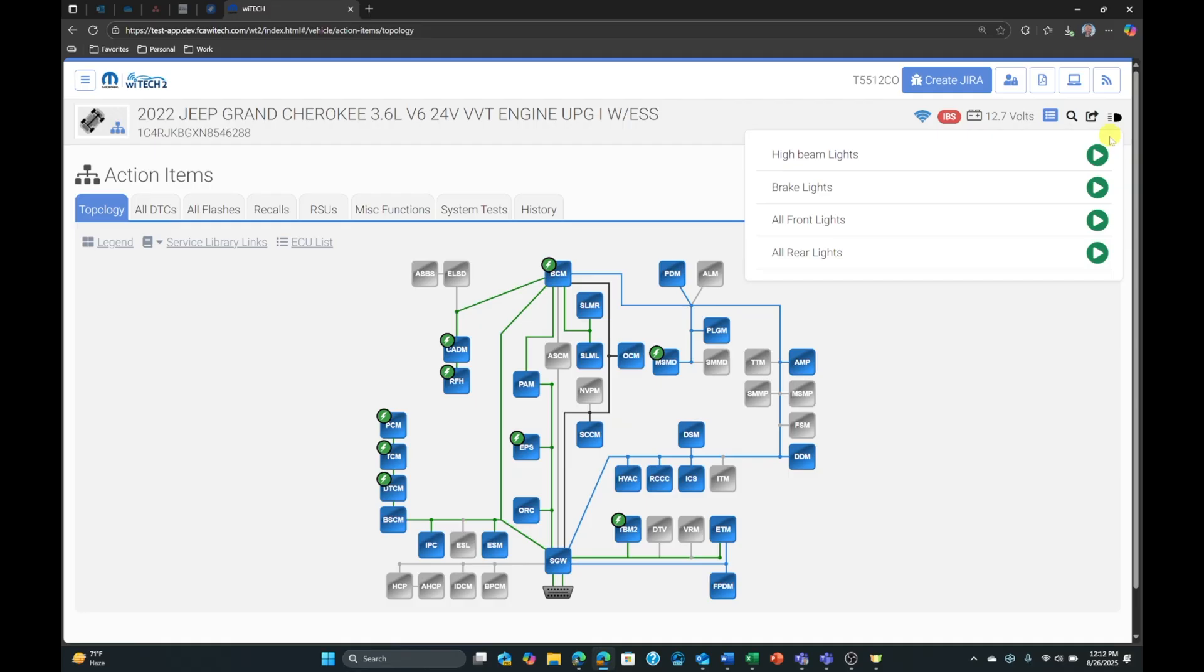Activate the desired lights by selecting the start button. Notice the start button changes to a stop button and the high beam icon changes color.